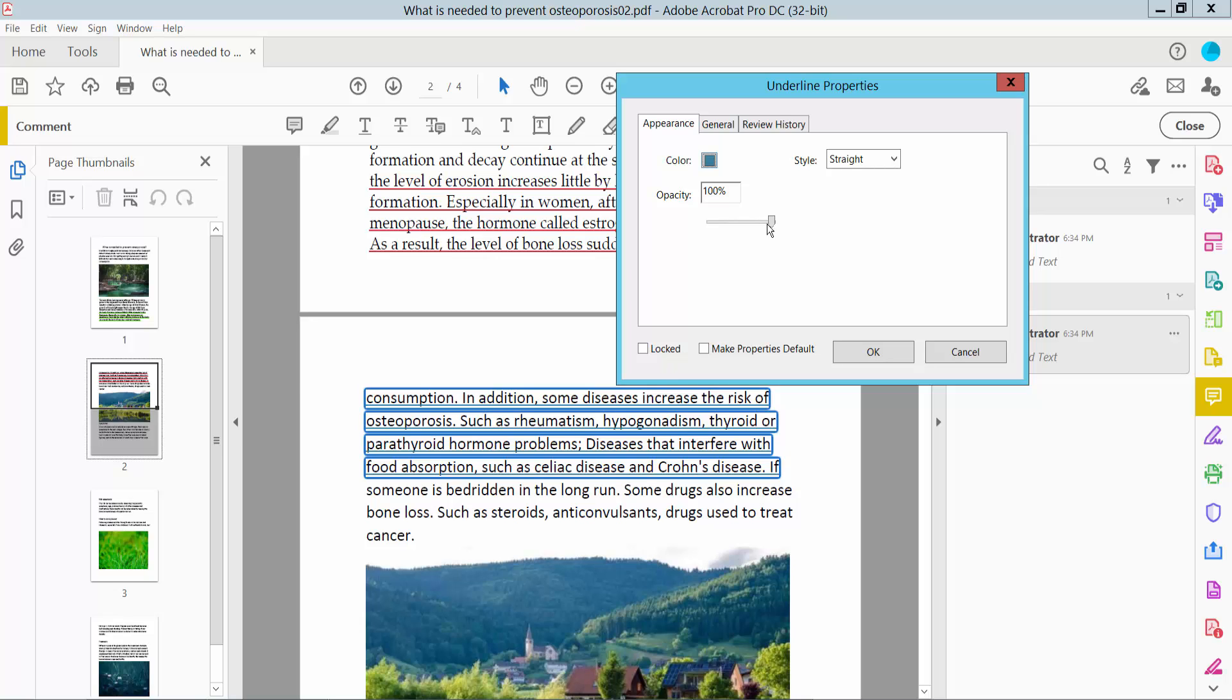Also you can change underline opacity and underline style.